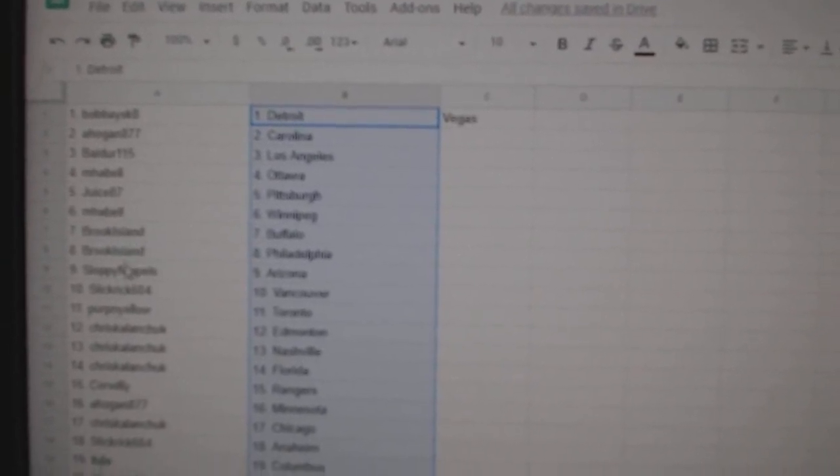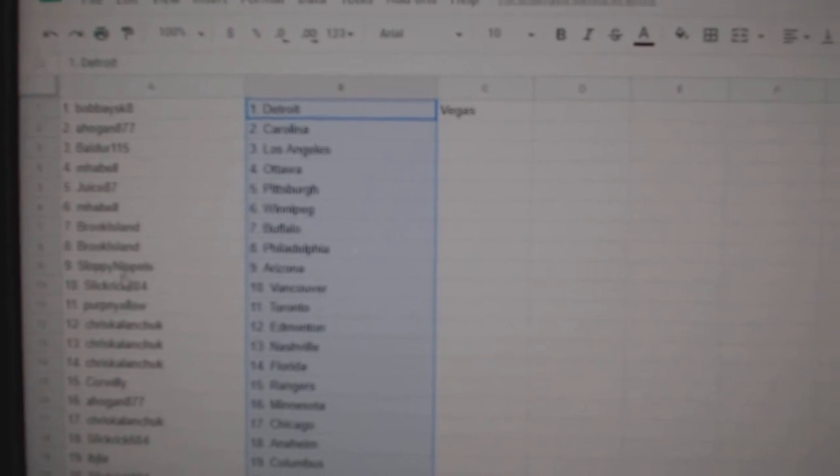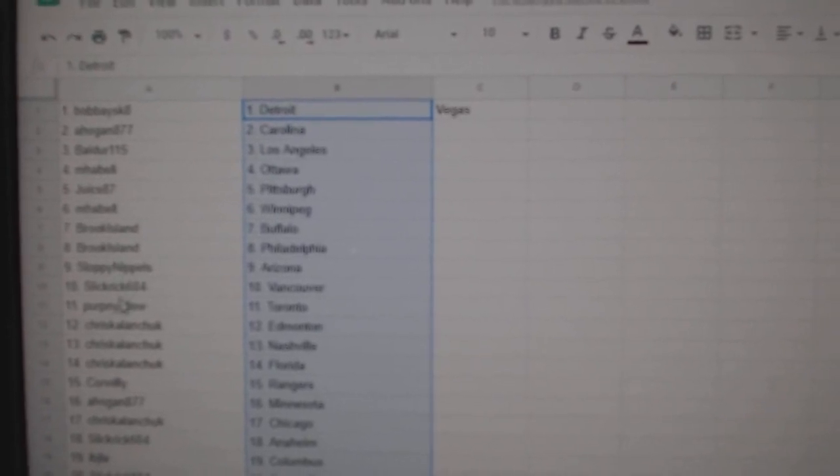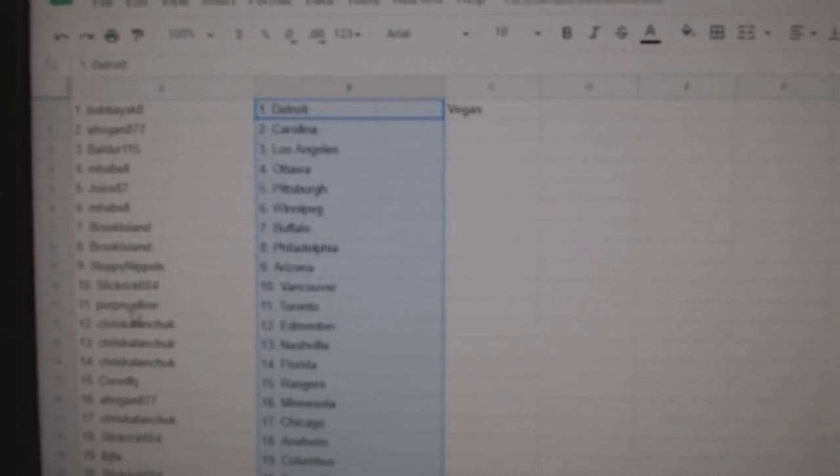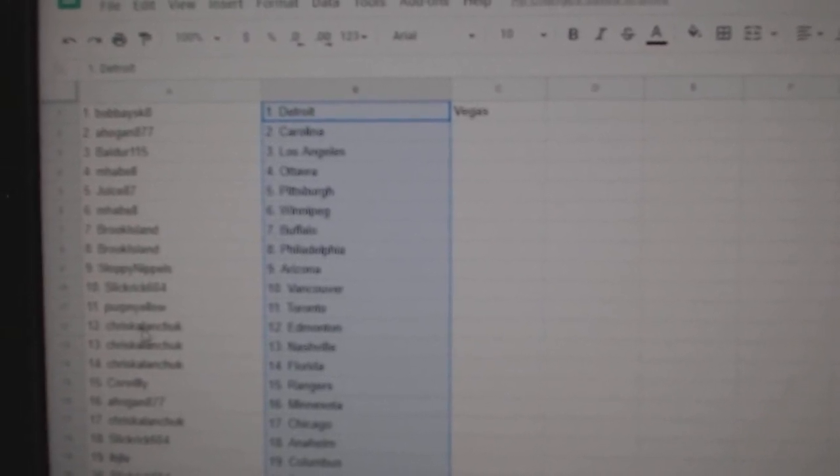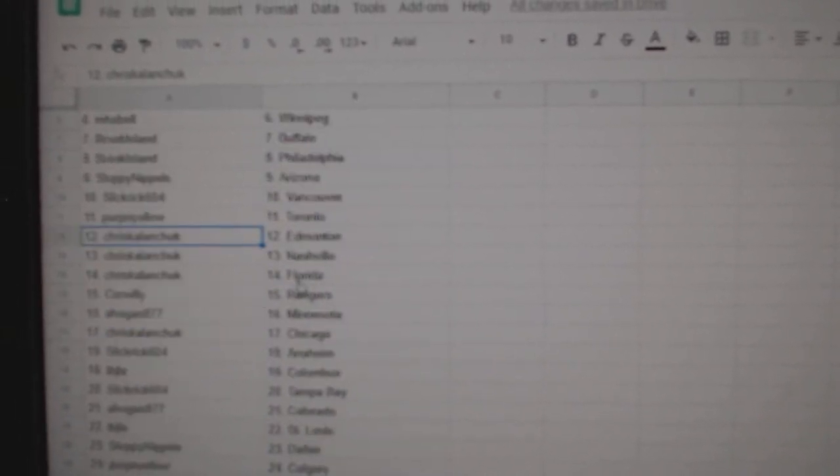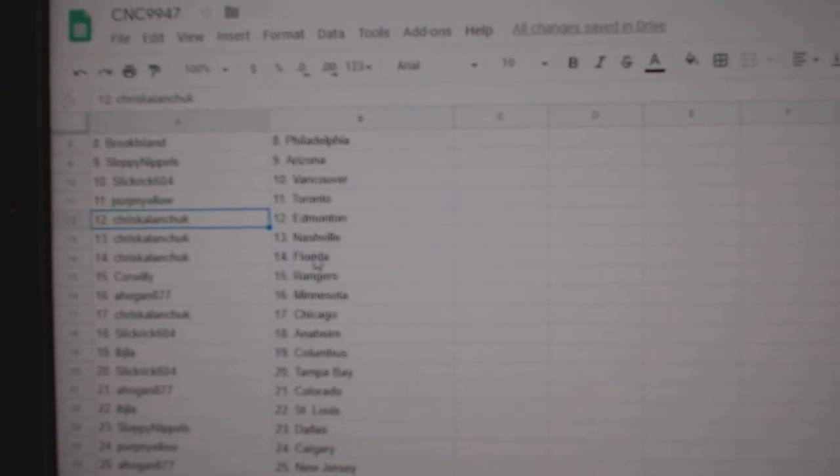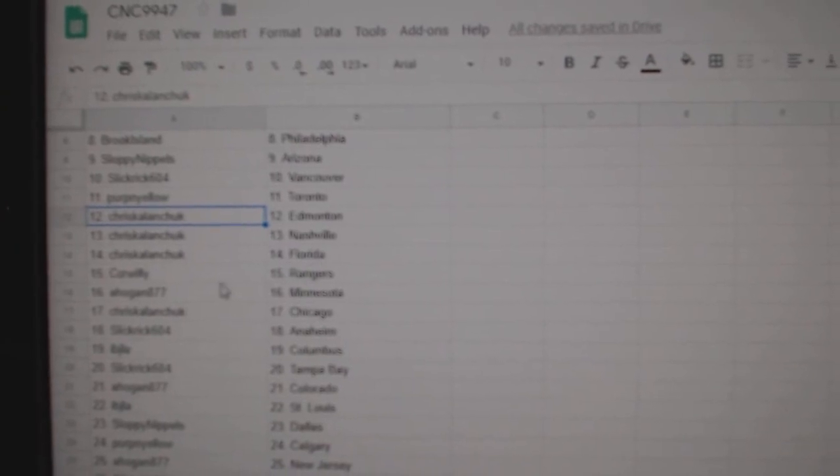Brooke, Buffalo, Philly. Sloppy Nipples, Arizona. Slick Rick, Vancouver. Purpy has Toronto. Chris Kalanchuk has Edmonton, Nashville, Florida.